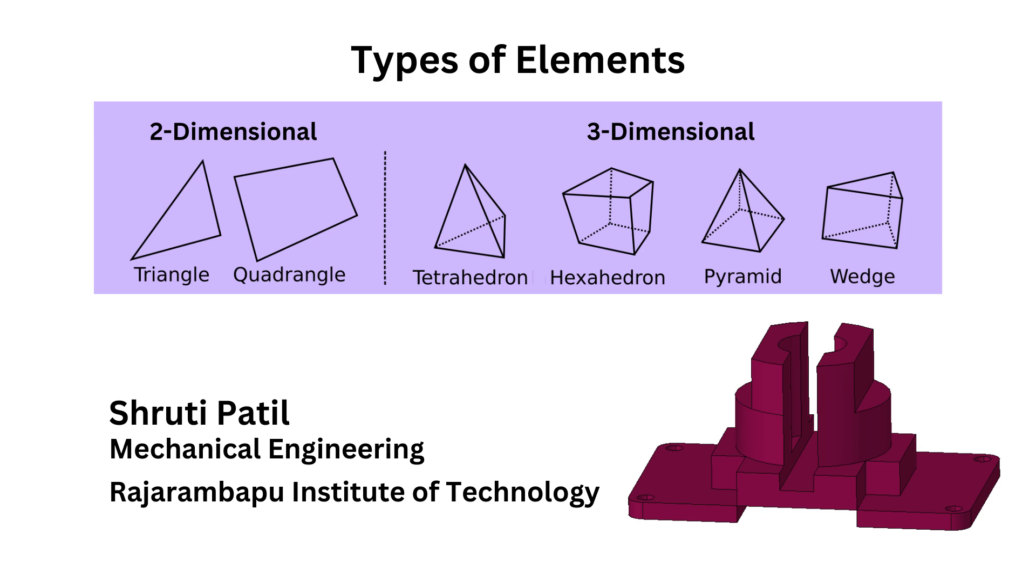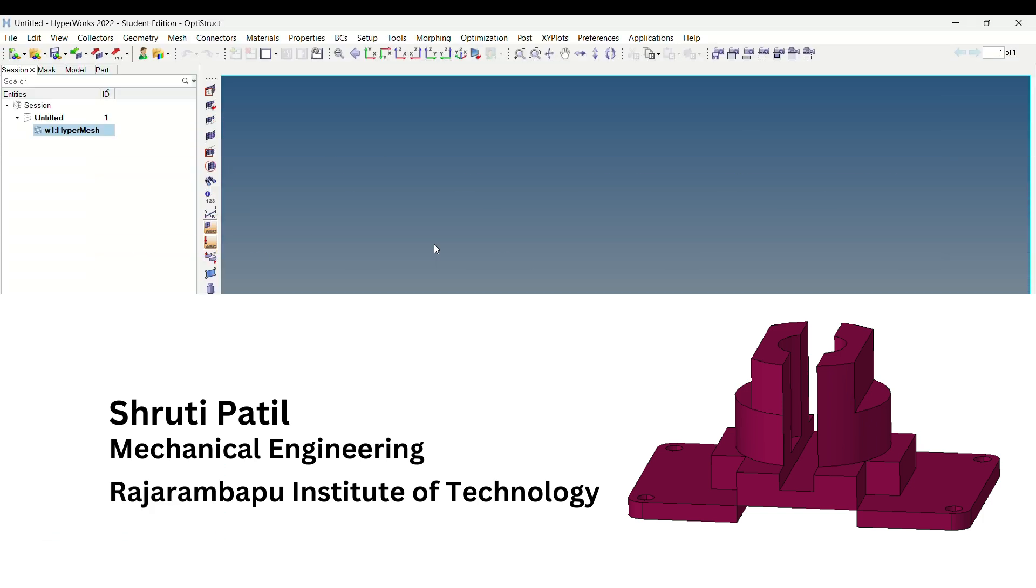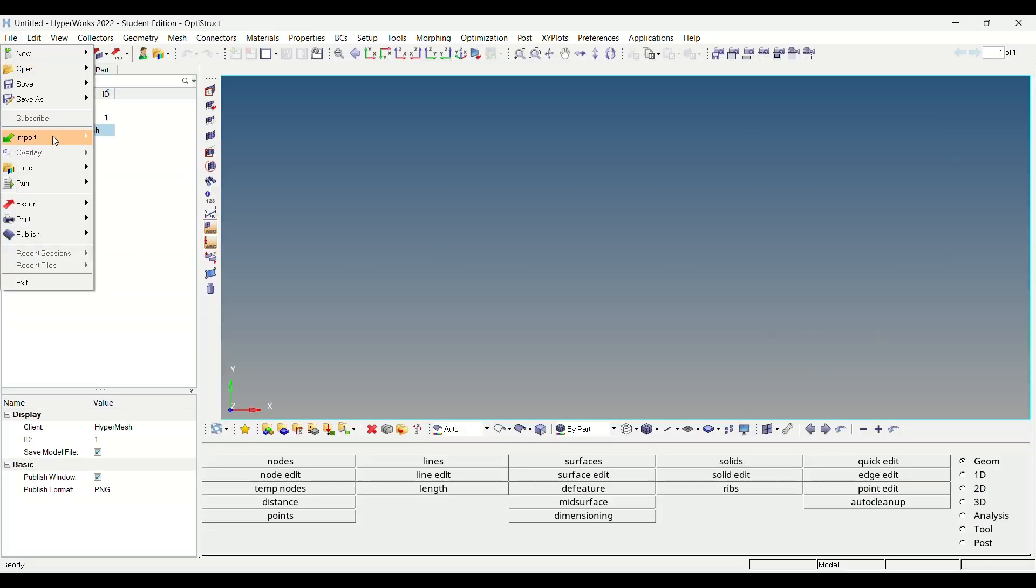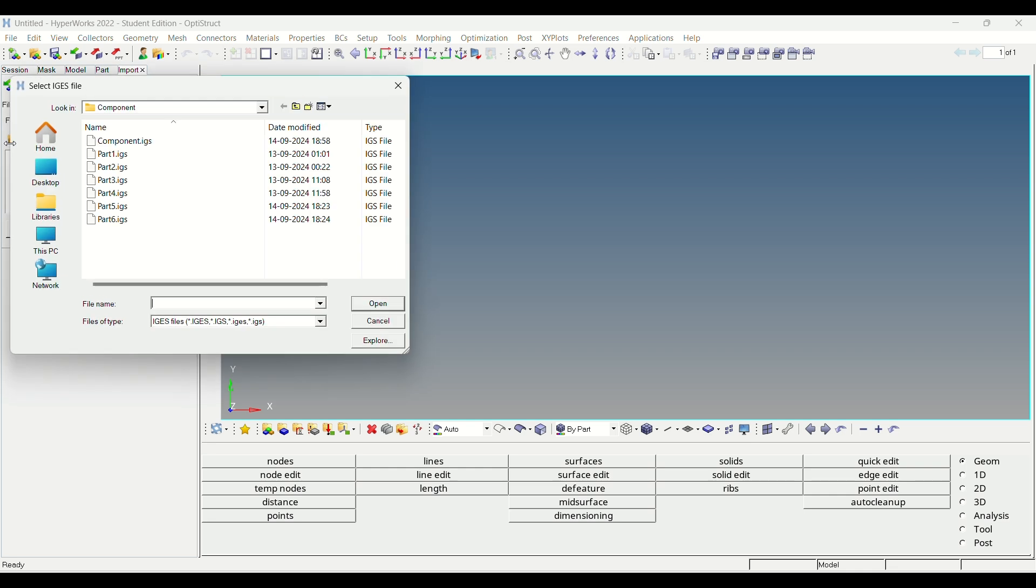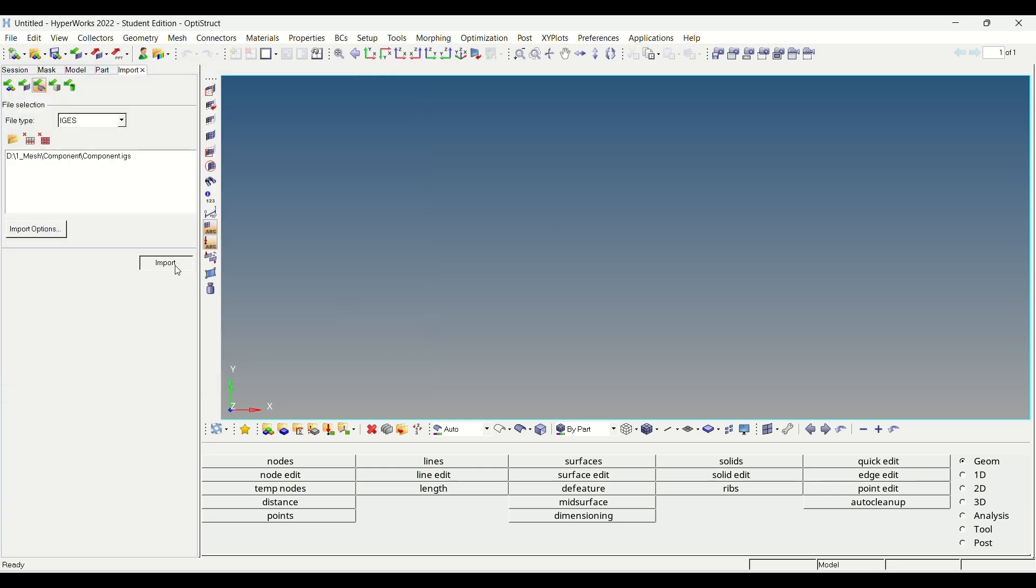I am going to perform shell meshing and 3D meshing of this component. The very first step is to import IGS or STEP file of geometry.